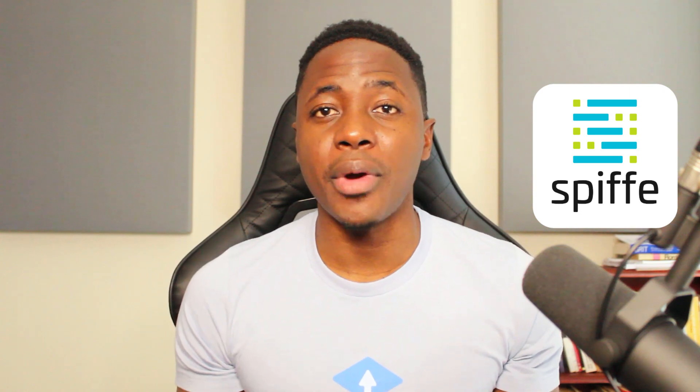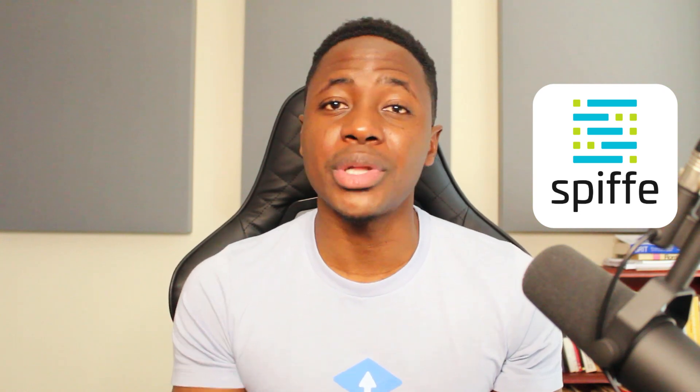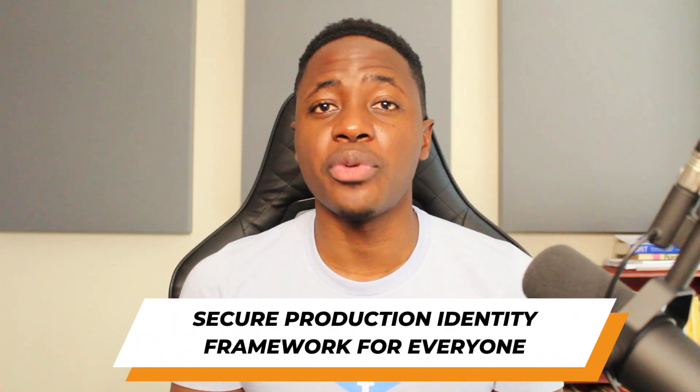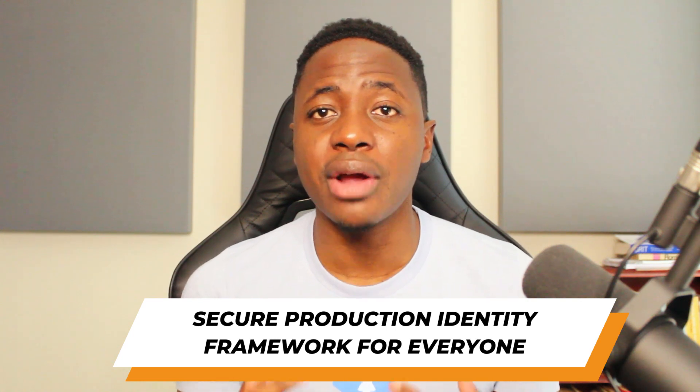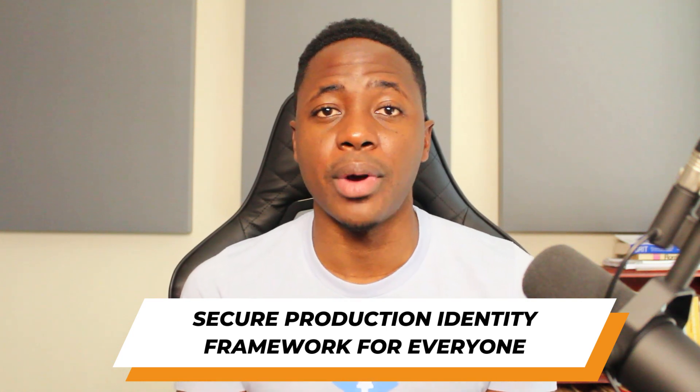But it was important to lay the groundwork and understand the why before we get to the what. In this video, I'm going to be talking about the what by specifically focusing on Spiffy. And I suppose a good starting point is to share what Spiffy actually stands for. Spiffy is short for Secure Production Identity Framework for Everyone.